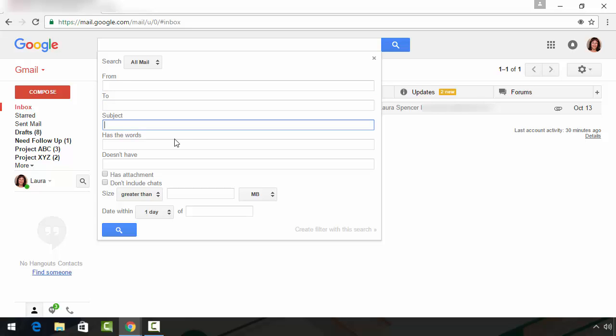If you know a word or phrase from the subject line of the email, you can enter that here. Or if you know a word or phrase from somewhere in the email, you can enter that here.